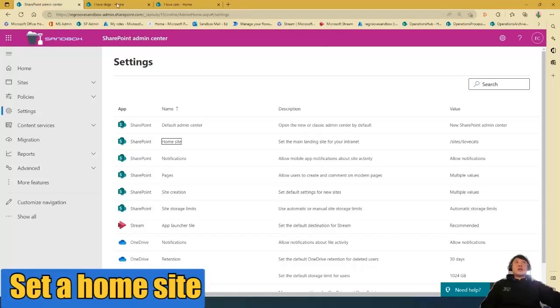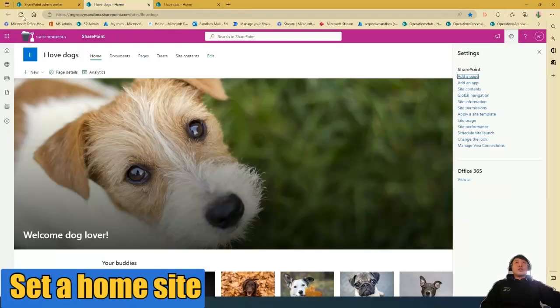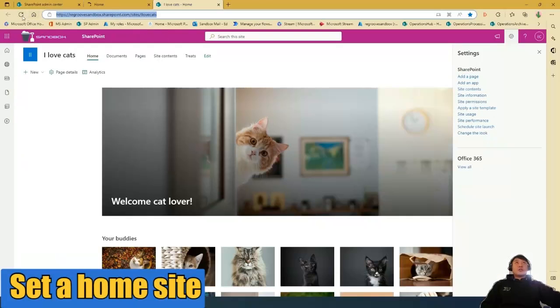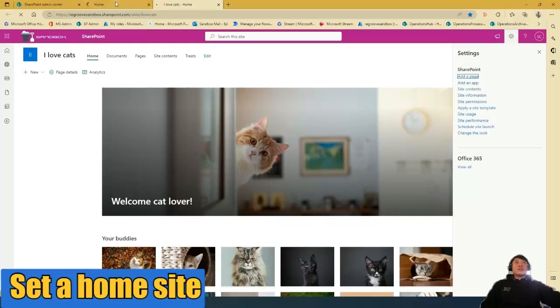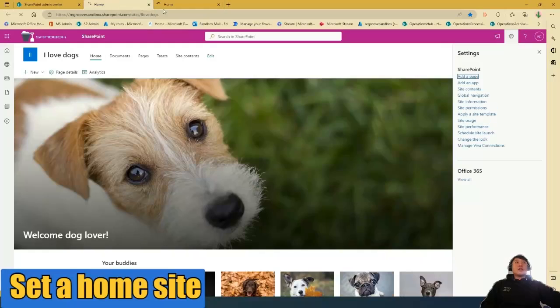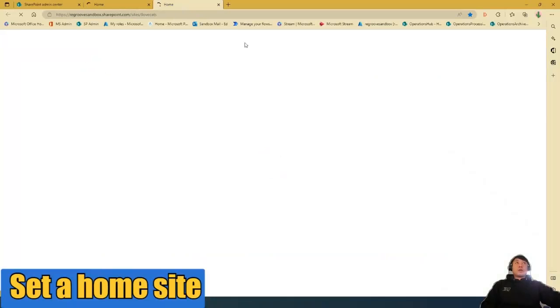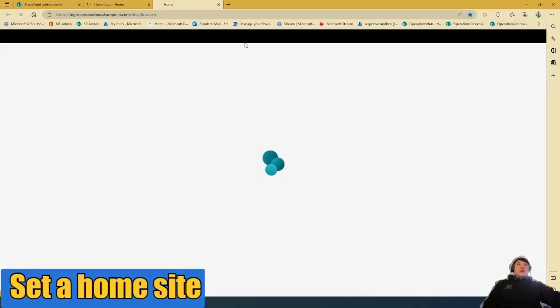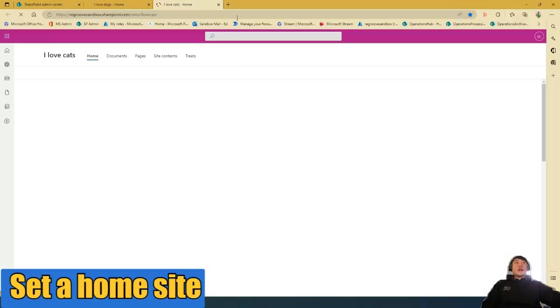And once that's done, we're going to double check. So it should say search in SharePoint, and my new home site, which is the Alive Cat site.